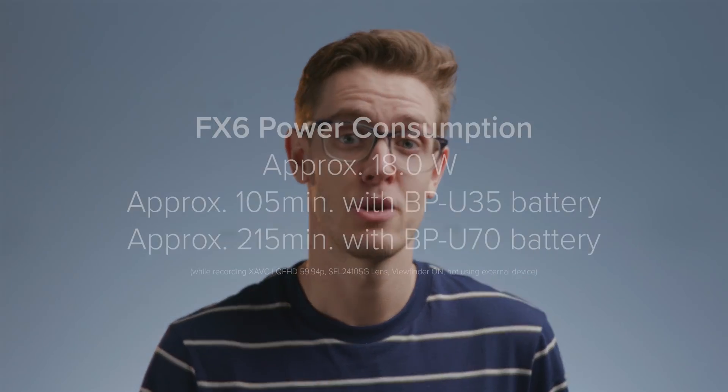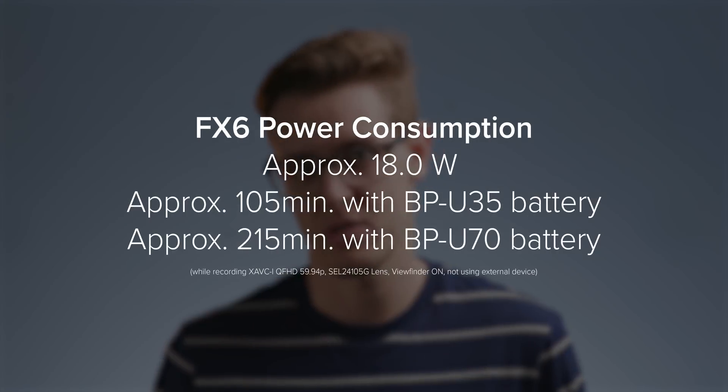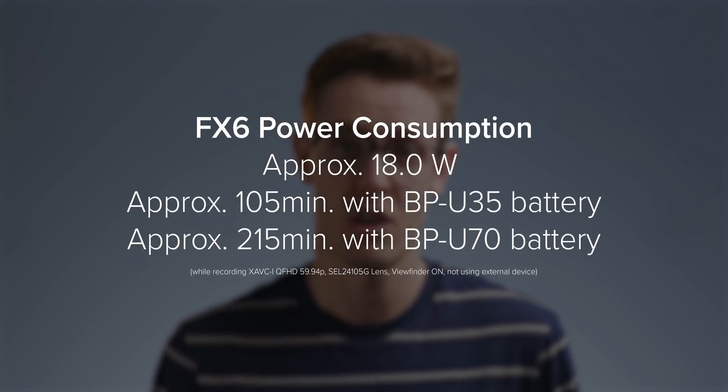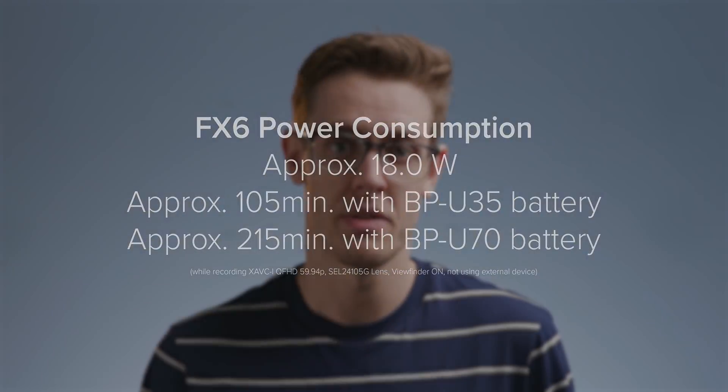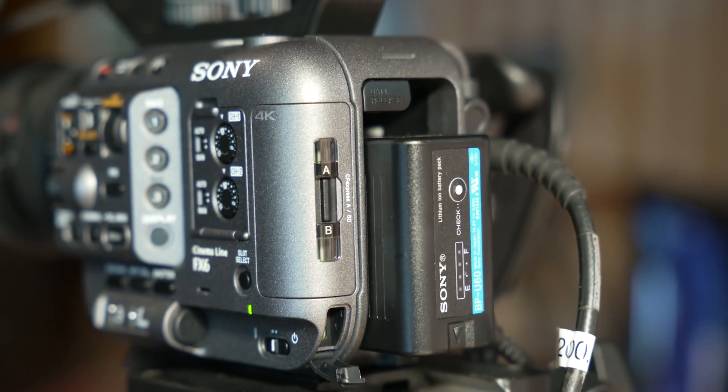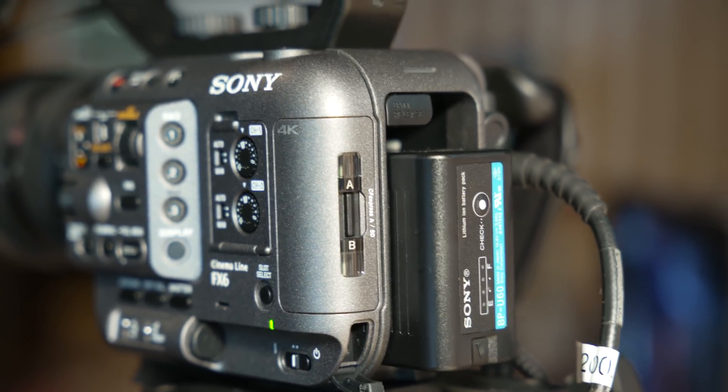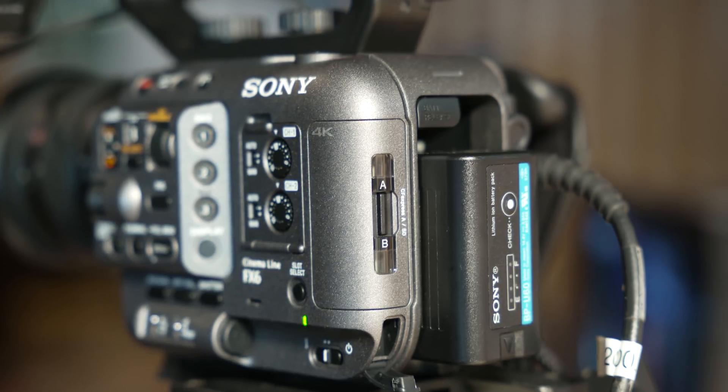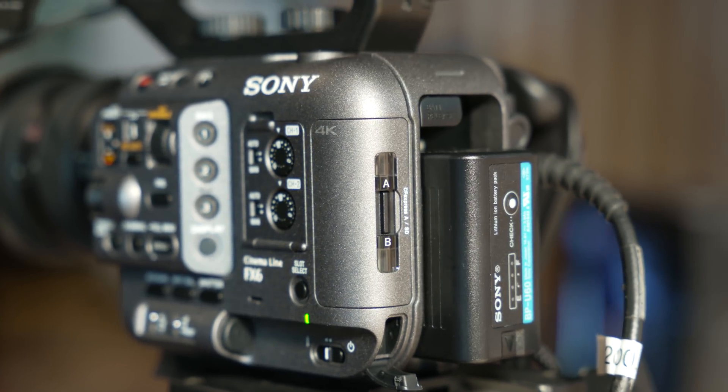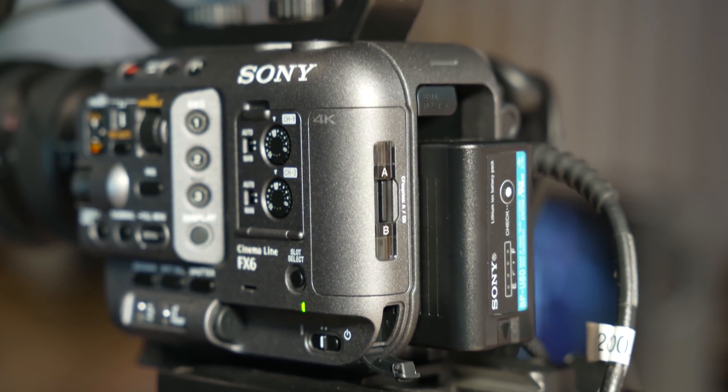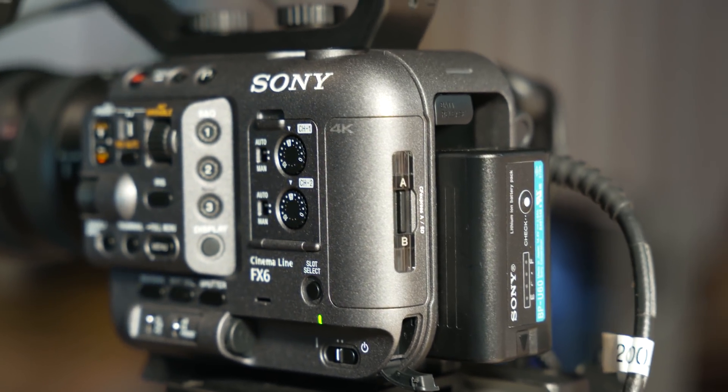The FX6 uses the same BPU battery as the FS5 Mark II and from the specs that Sony have provided us, it is a bit more heavy on the power draw than the FS5. At least Sony has used the BPU again here as it's a great battery type and people upgrading from FS5 or FS7s should have a set of these already.